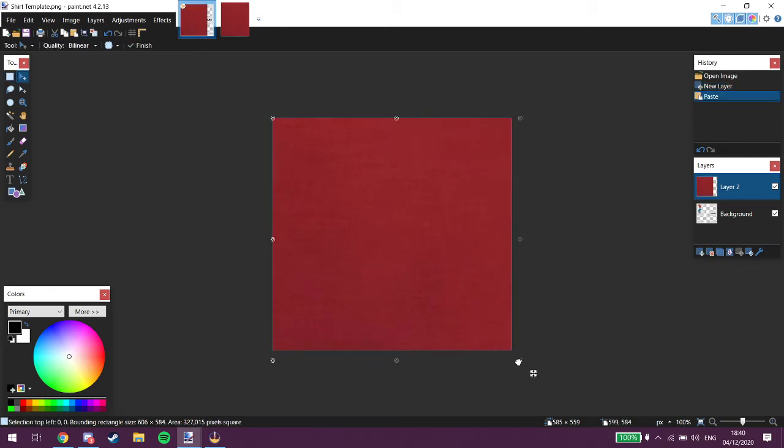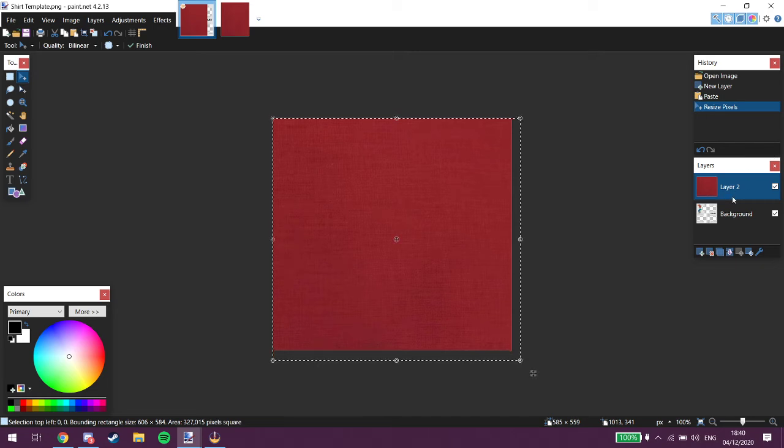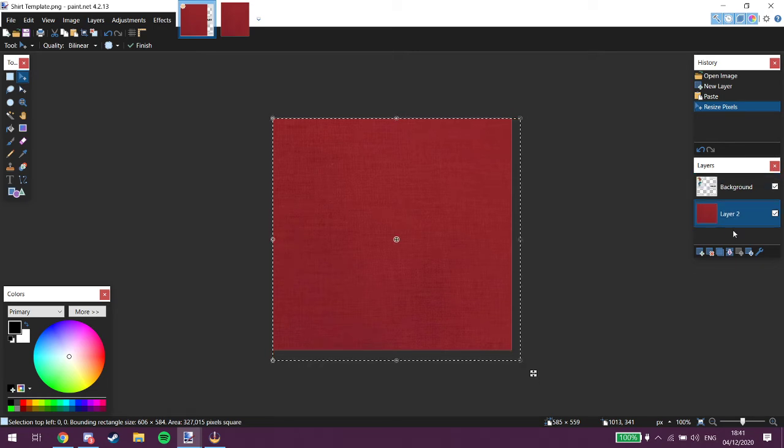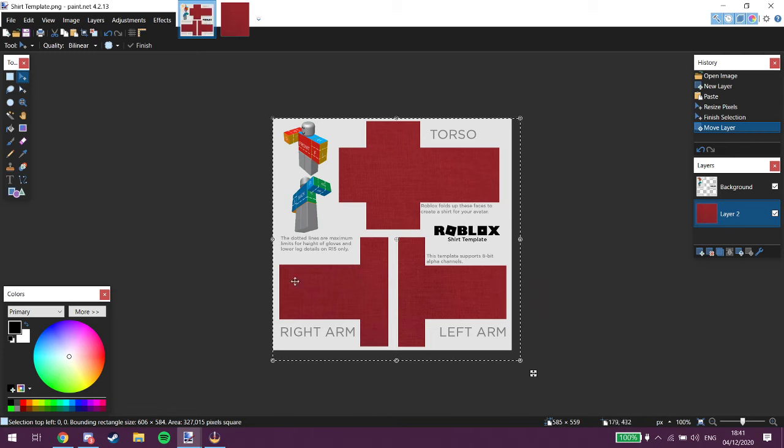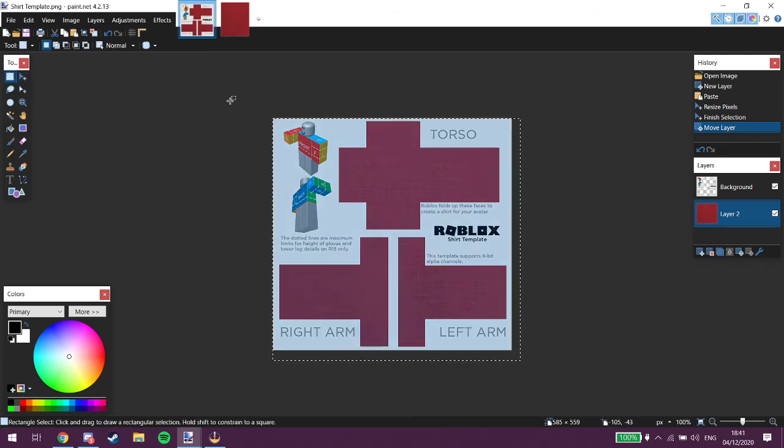Alright, then you just size it however you want. Now you go back to this layers bit. You want to drag that one at the top to down below. So now it looks like that. See, ta-da. Now technically you already got a shirt.